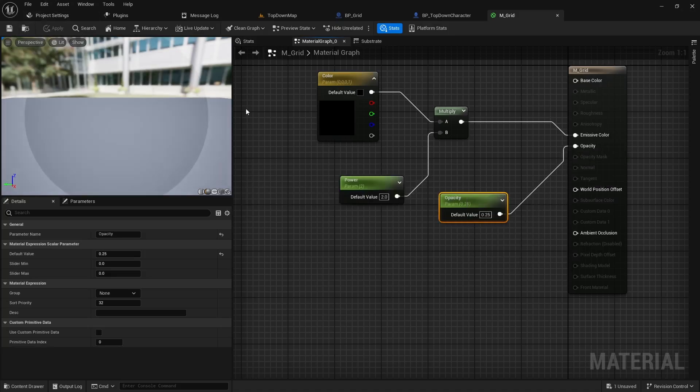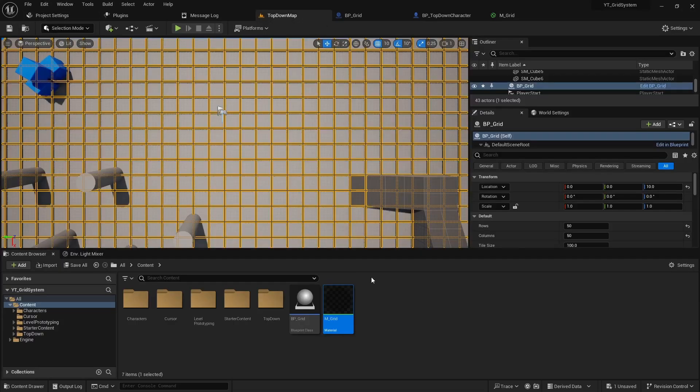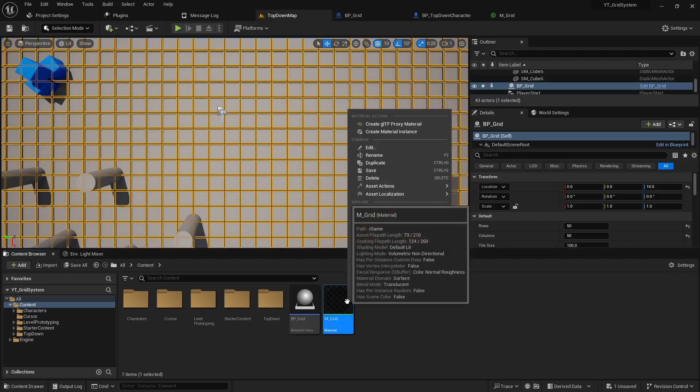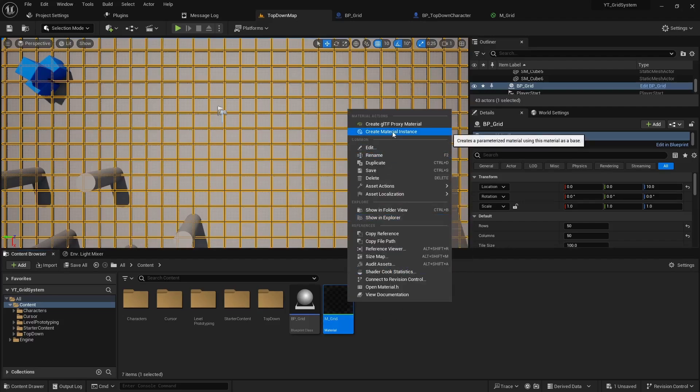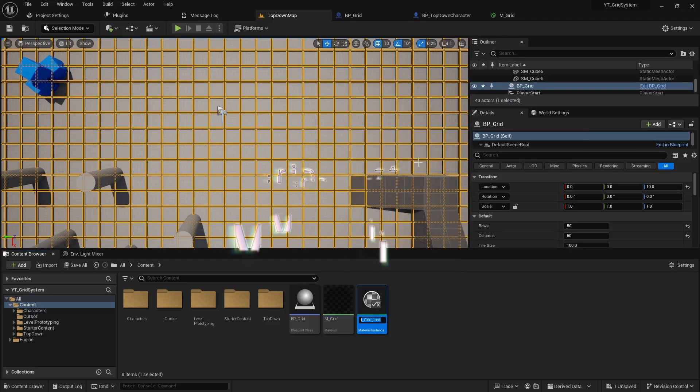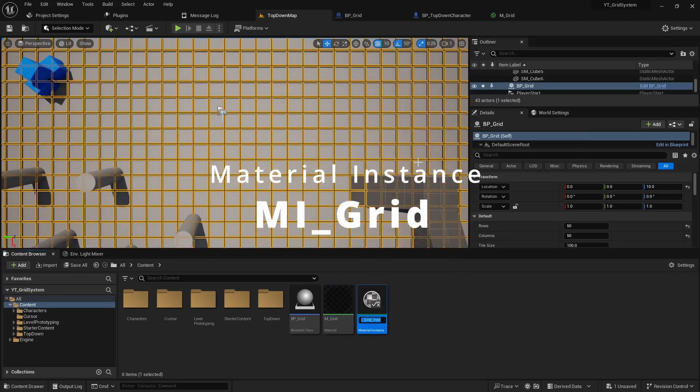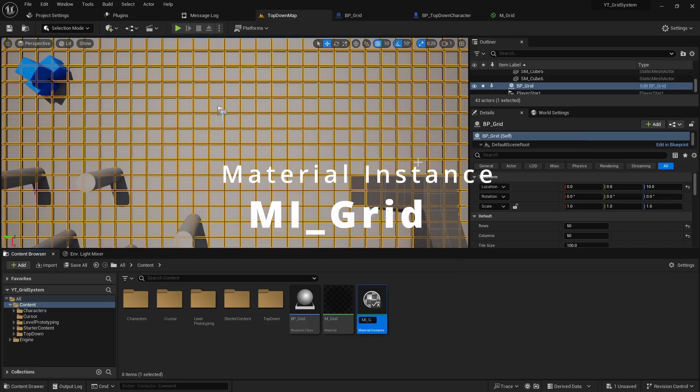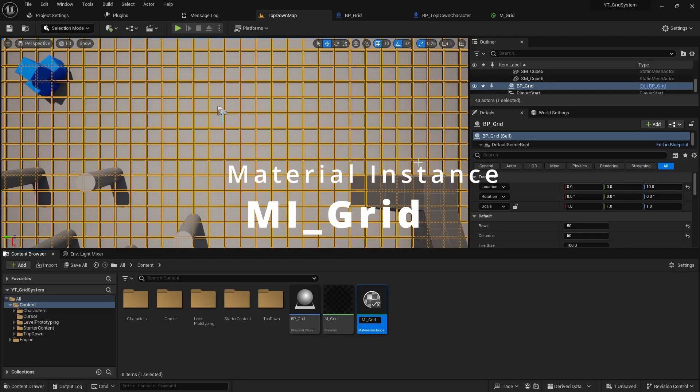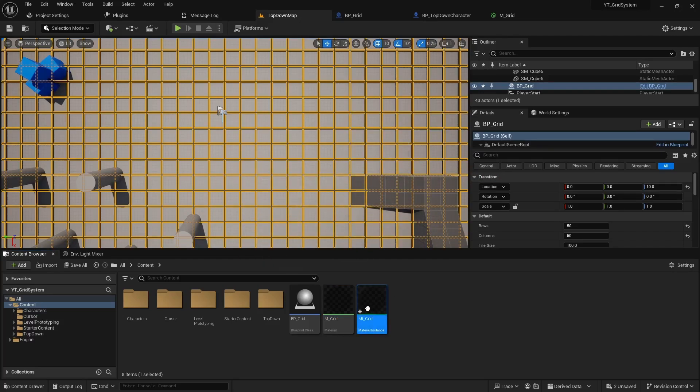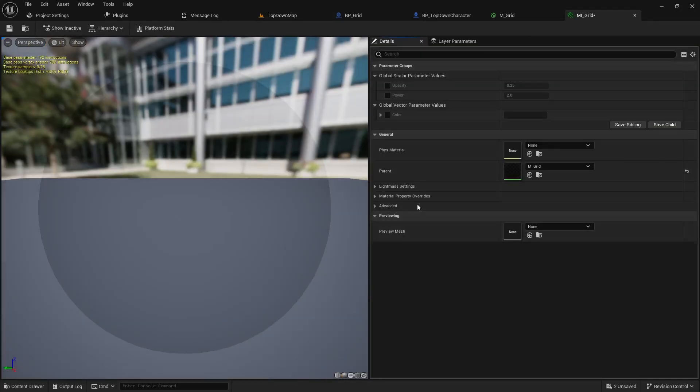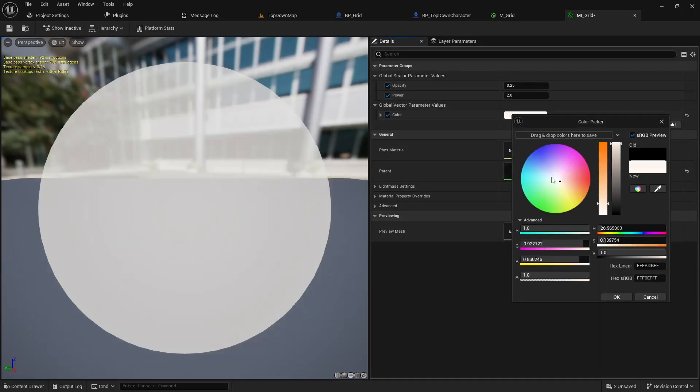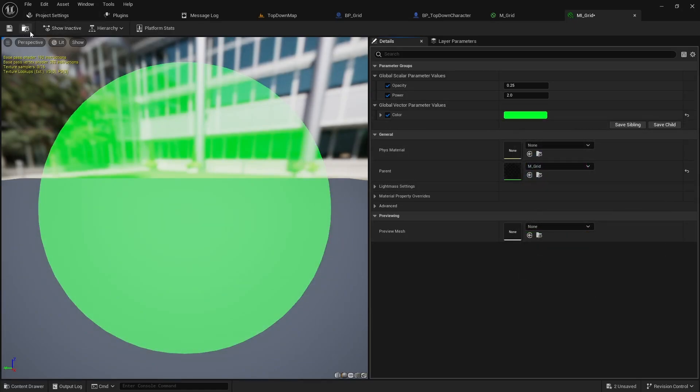Go ahead and save your material, head back to your main scene and on the material right-click and create a material instance. We'll call this mi_grid for material instance. We can double click and check all the boxes to enable them. You can give it a random color and adjust any settings you like.